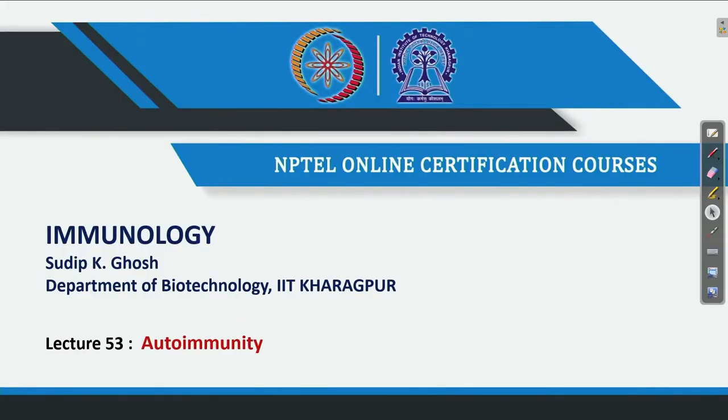Welcome again. We are going to continue the same autoimmunity topic. In the last lecture we discussed about Graves' disease and Myasthenia Gravis — how the antibody can react with the receptor and cause disease, either by overacting or by destroying the total function in those cases.